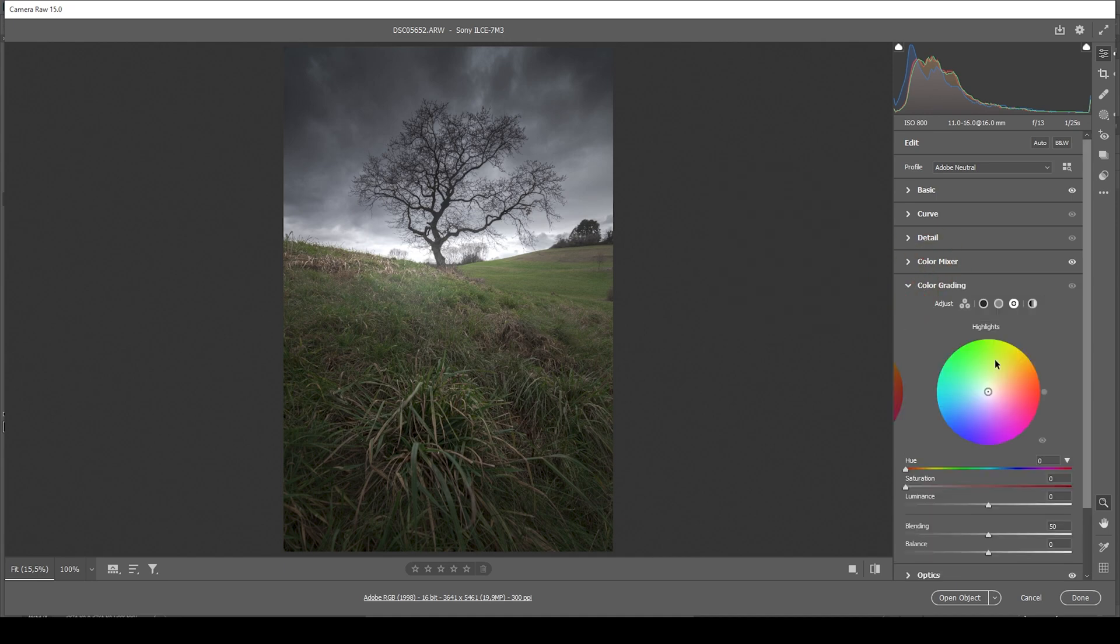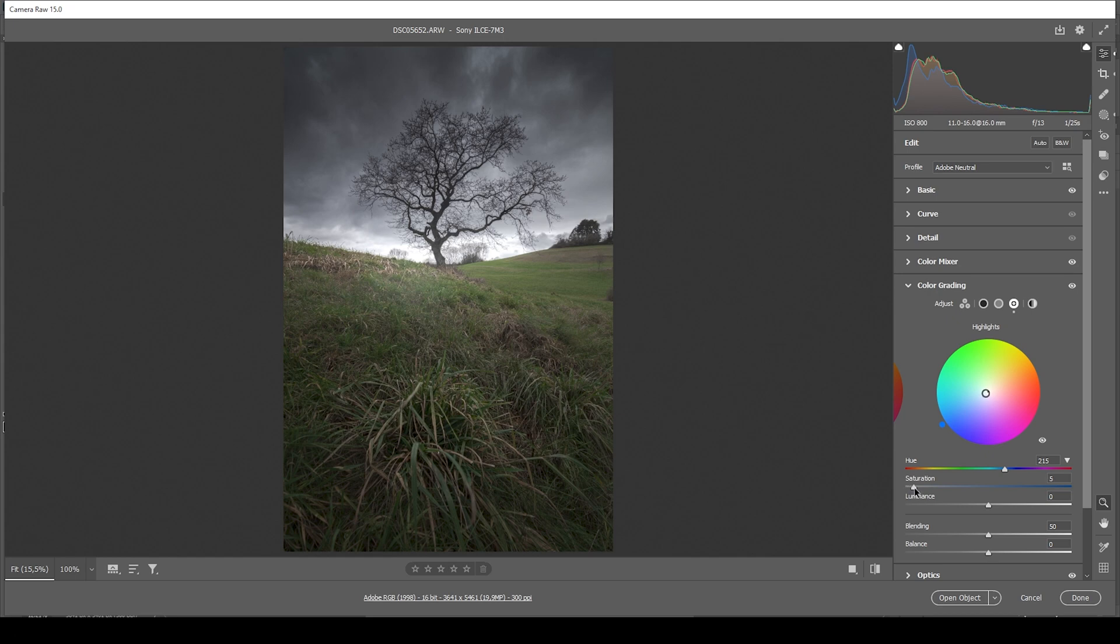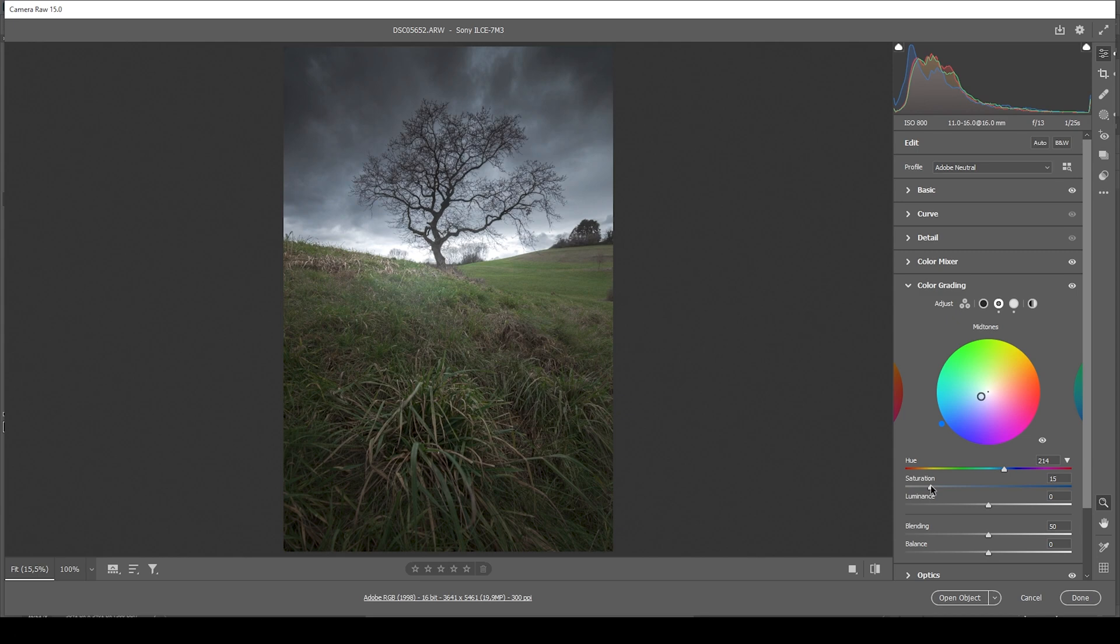For the split toning in the color grading panel, I'm going to work on the highlights. In this case I'm going to actually apply a cold color tone to the highlights, which I very rarely do, but I think it looks good for this image. Let's bring up the saturation just a bit. And for the mid tones I'm going with the same hue and a little more saturation this time. Perfect.